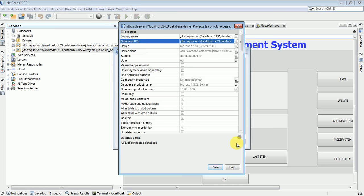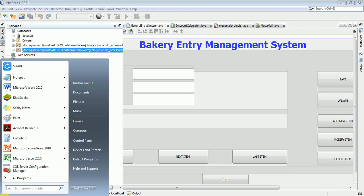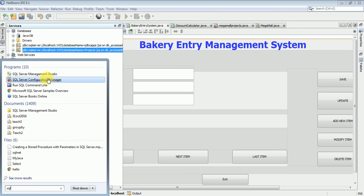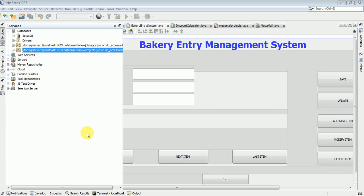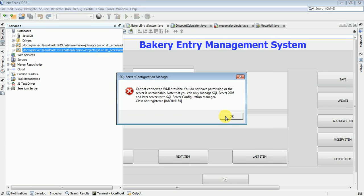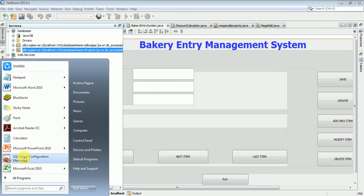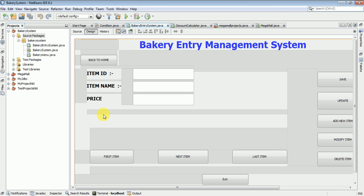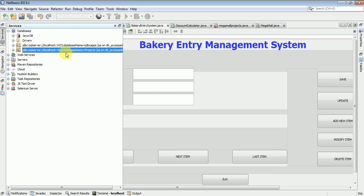The database URL is 'jdbc:sqlserver://localhost:1433;databaseName=object'. To check your port number, go to Start > SQL Server Configuration Manager. In Configuration Manager, check TCP/IP Protocol Properties to see your port number. I have already connected this database, so I'll disconnect first.